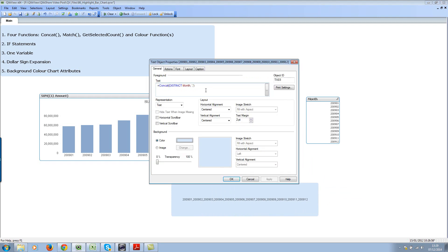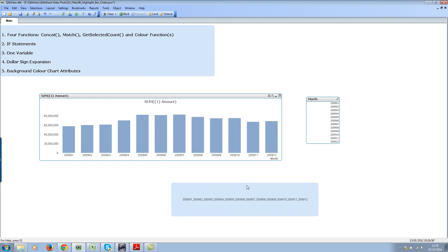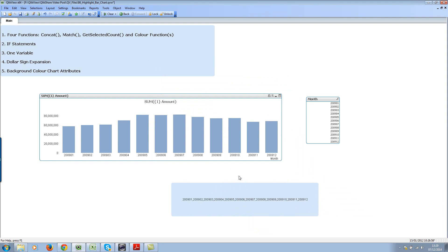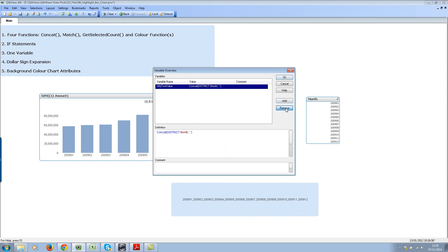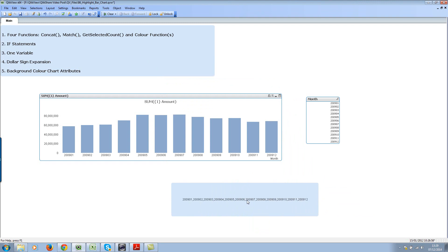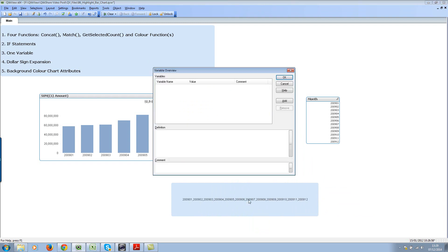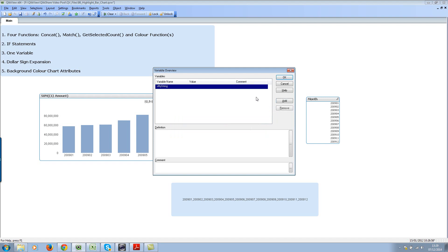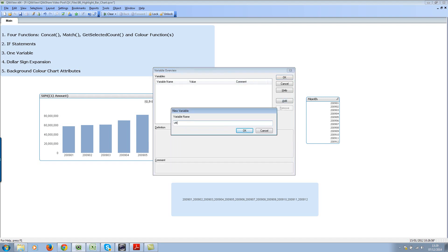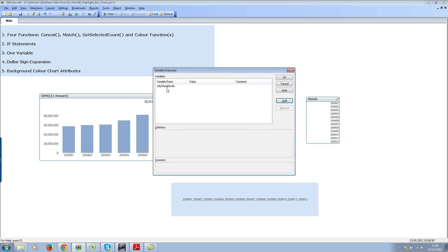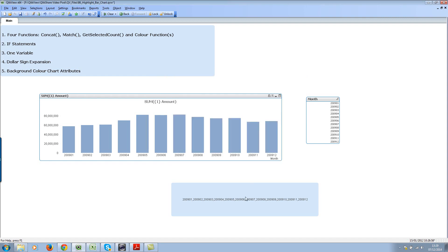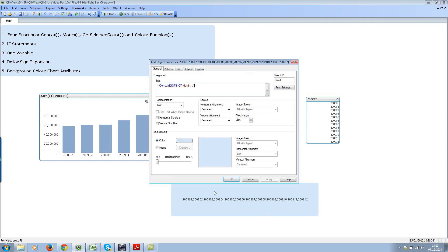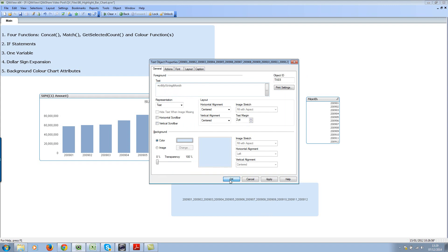Copy this expression and go to variable overview window. Add a simple variable, I'll call it vmystring month so you know it's related to the month field. Put this expression here, and I'll get rid of the equal sign before the expression. Hit OK.